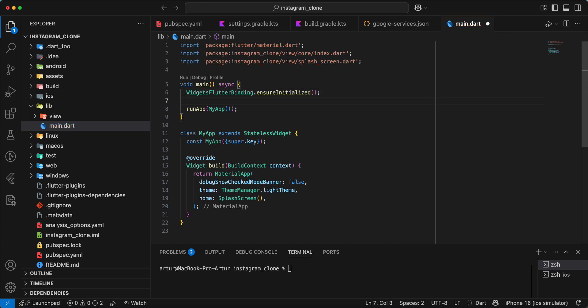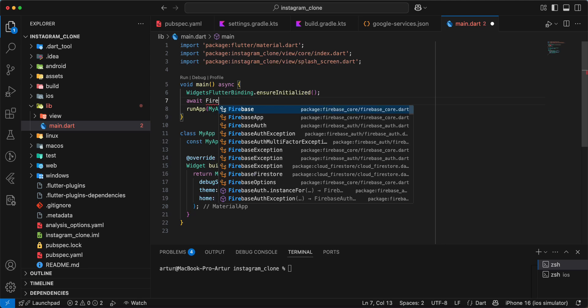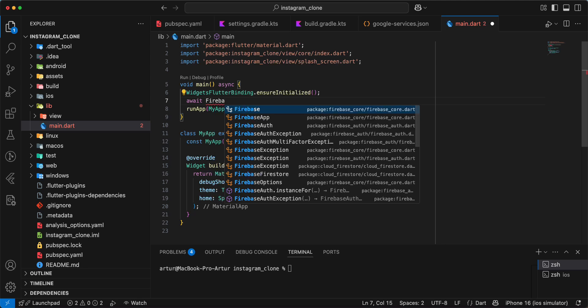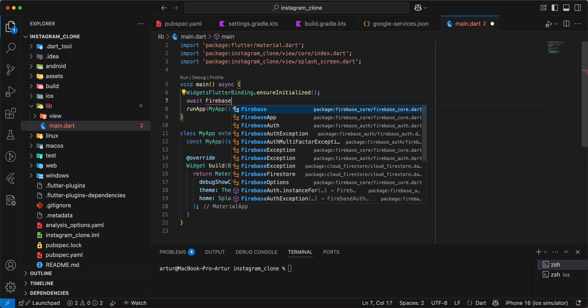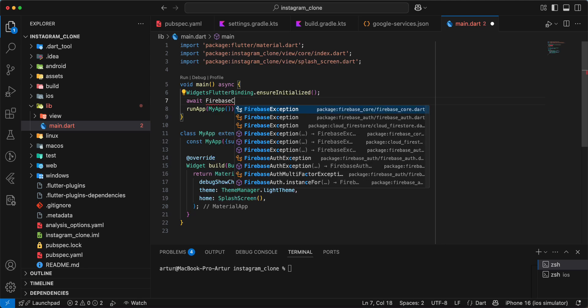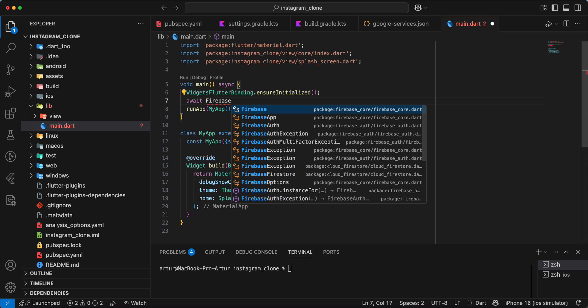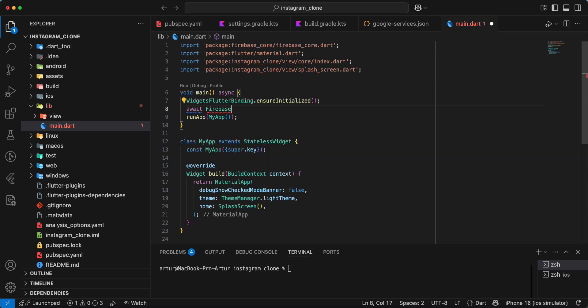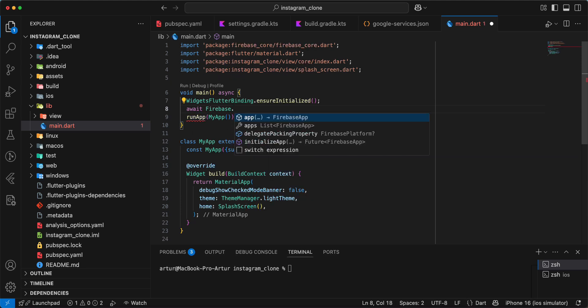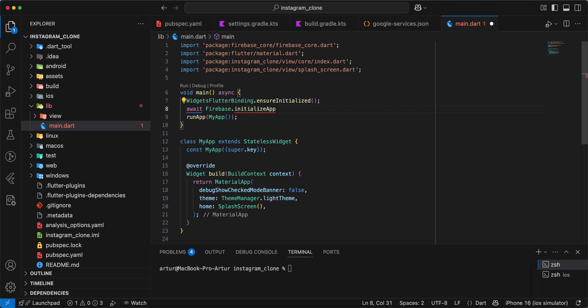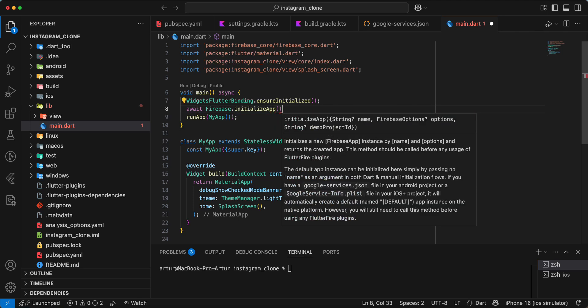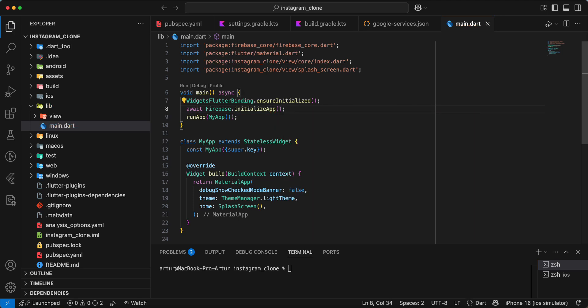And we write await Firebase.initializeApp. Save.